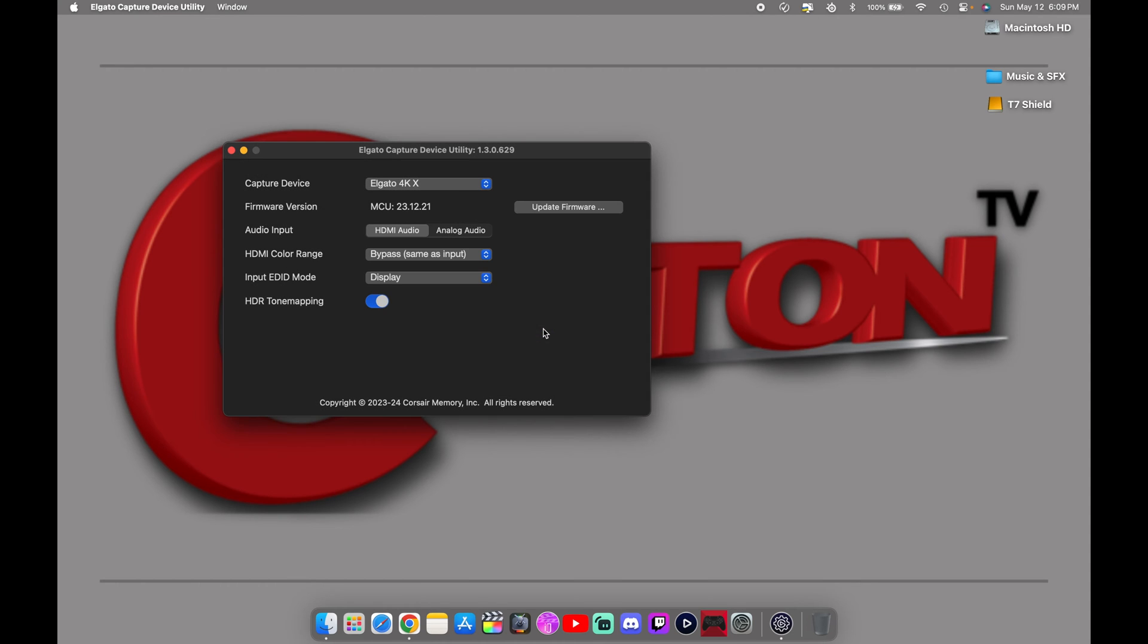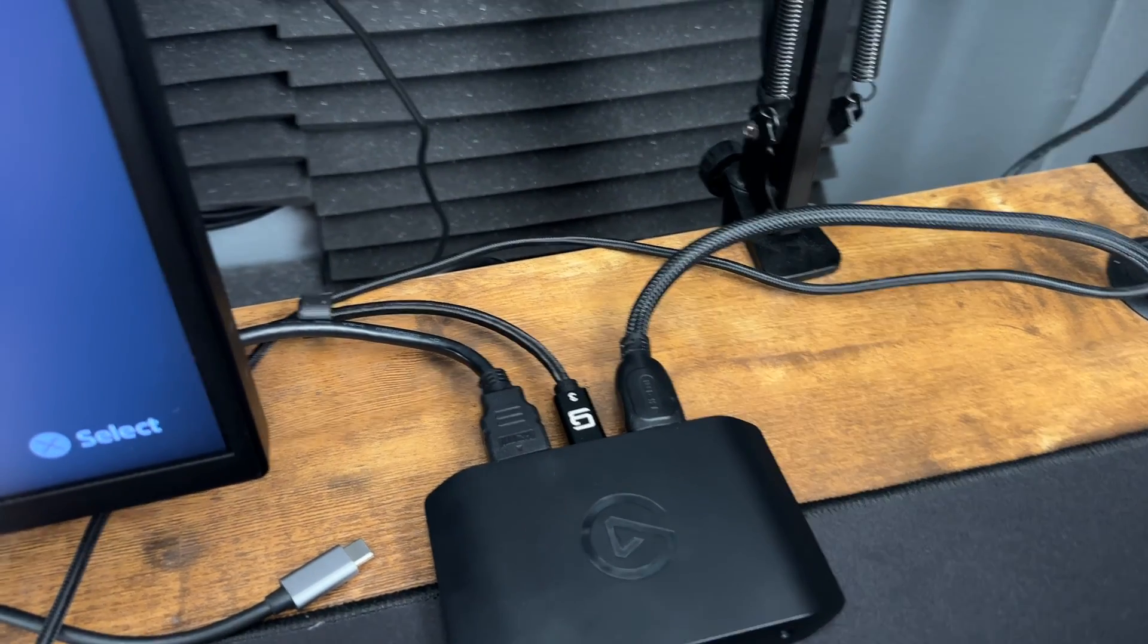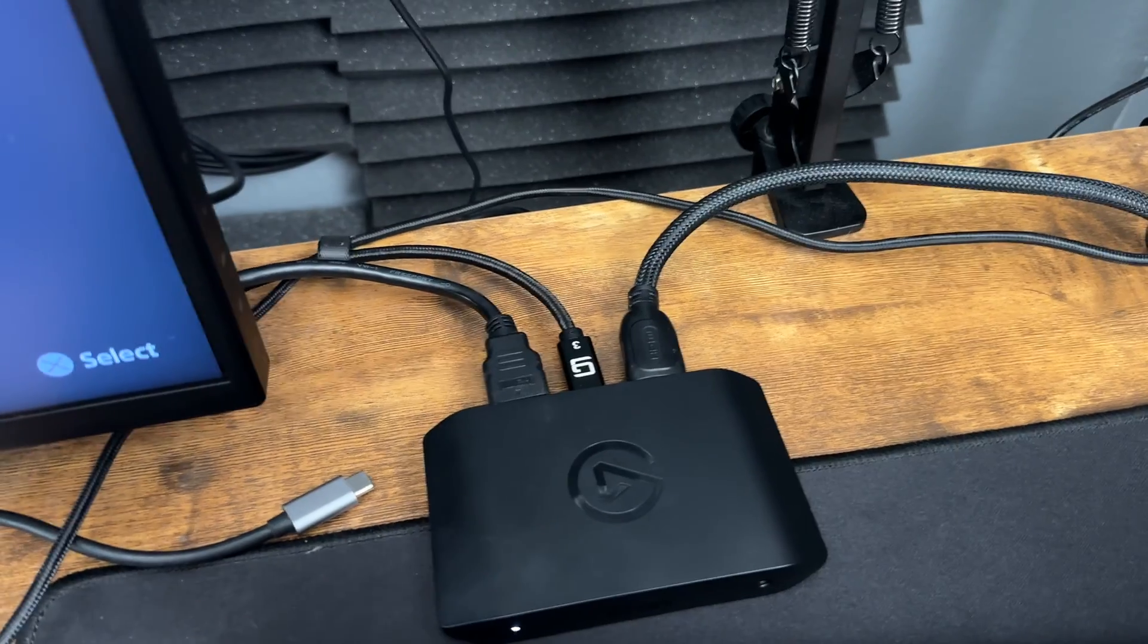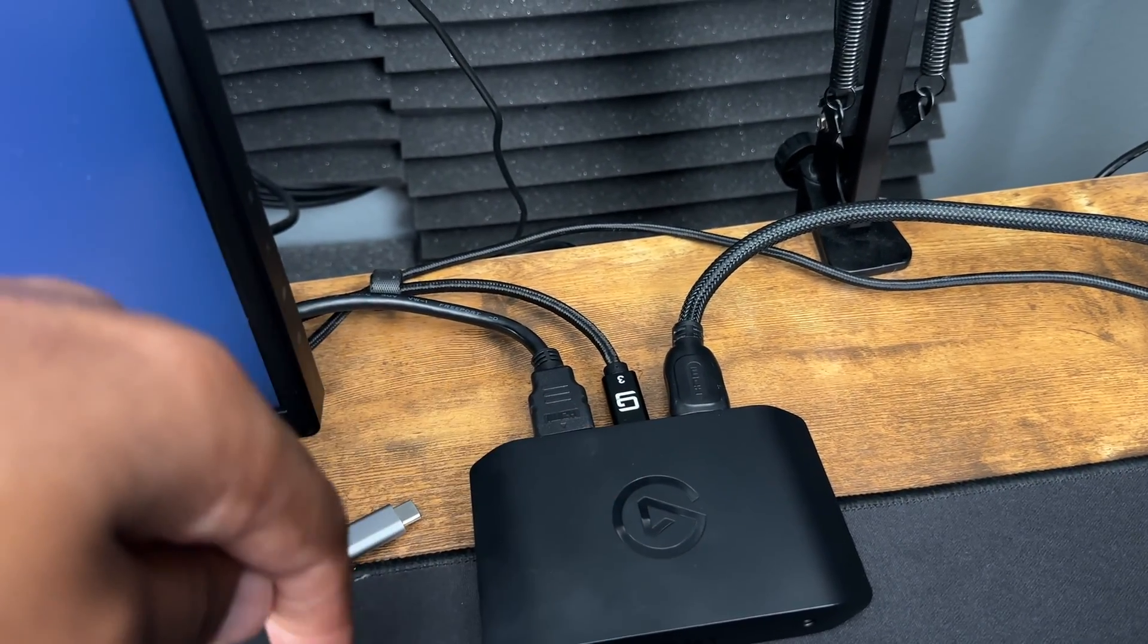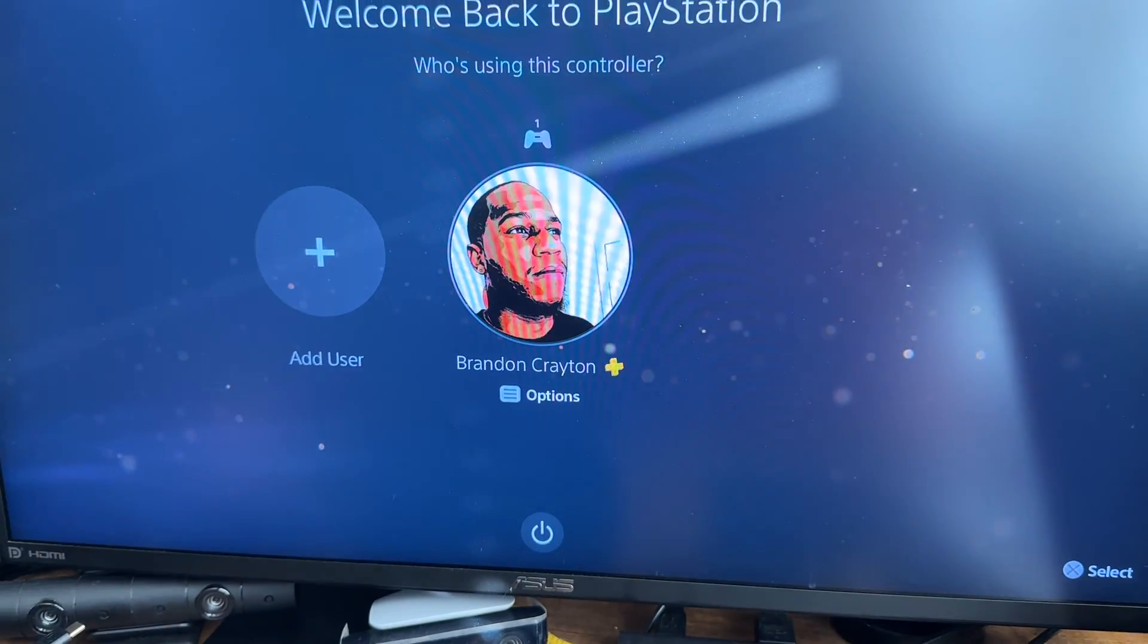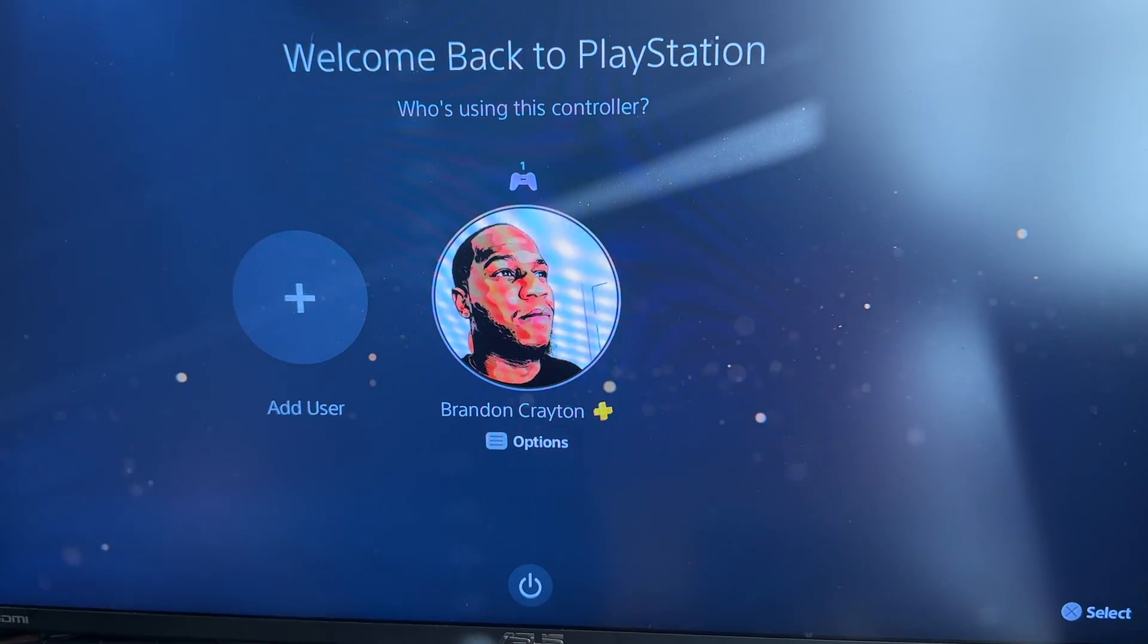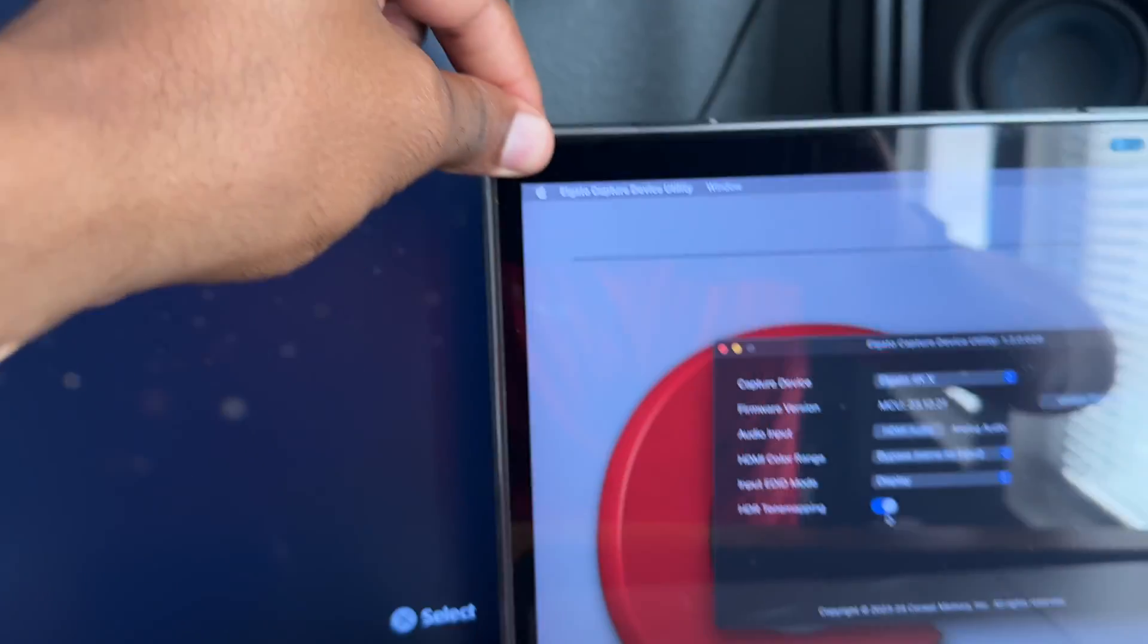So here is how your setup should look after you have done the update for the Elgato 4K X capture card. You have your HDMI in coming from your console, USB-C plugged into your MacBook, HDMI out going to your monitor. After you do that update and you disable the HDCP in the PlayStation settings, which I showed you, you will see your screen pop up. Now let me show you how to set this up with Streamlabs on a Mac.